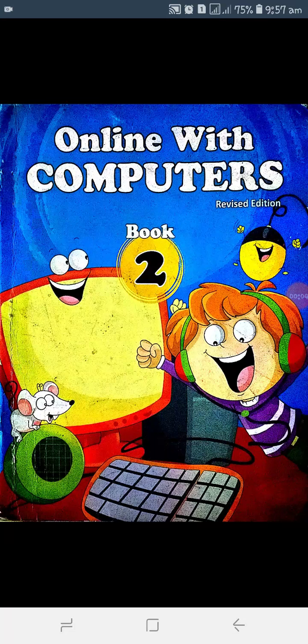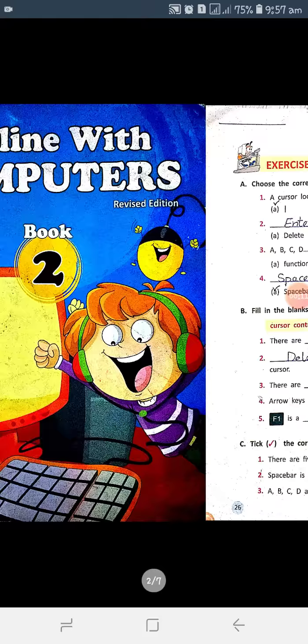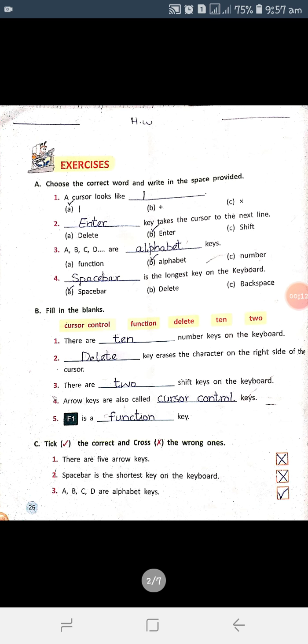Bismillahirrahmanirrahim, Assalamu Alaykum students. I am your teacher from Allied Schools PDA Beharay Campus Lahore. This is an online computers book for Class 2. Today we are going to solve page number 26 and 27 of this book. This diary is for Week 4.